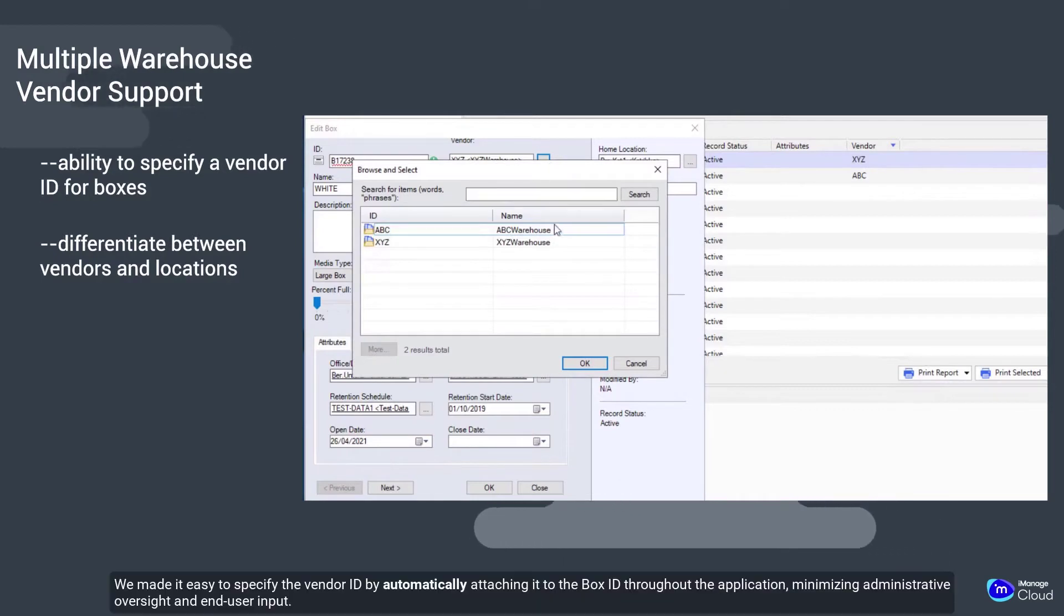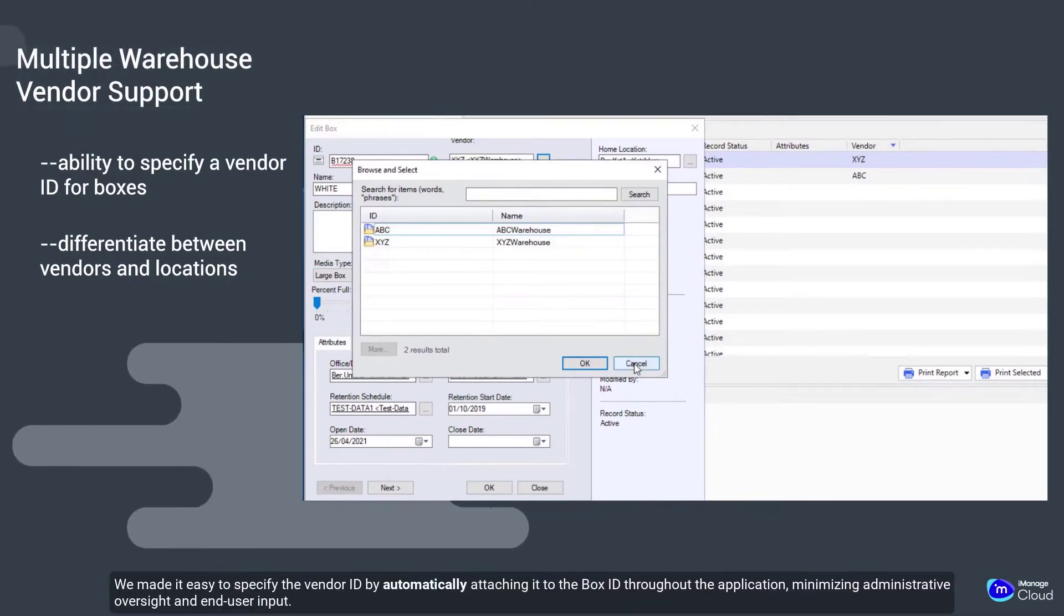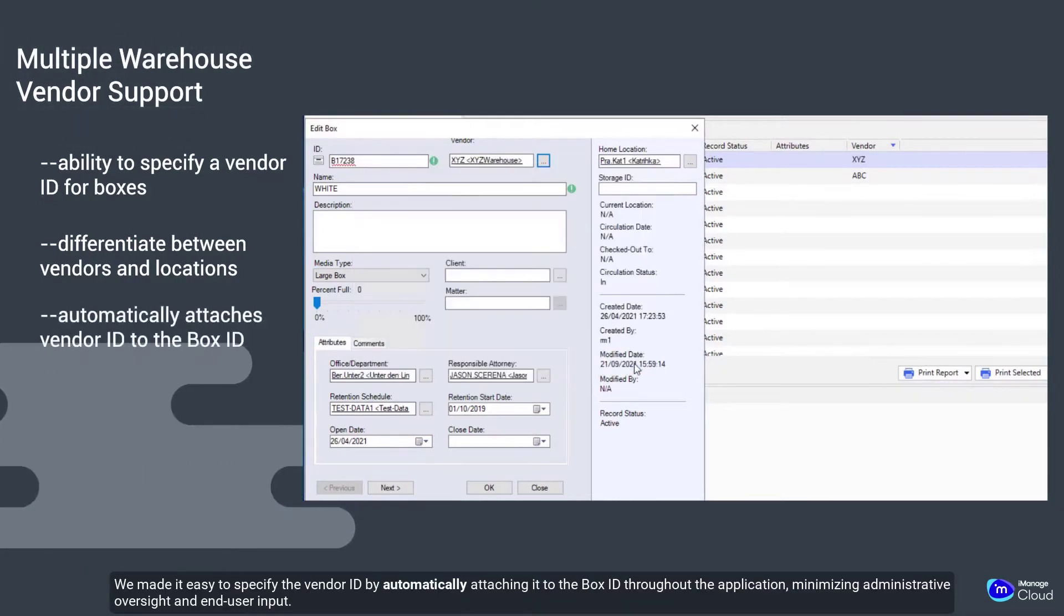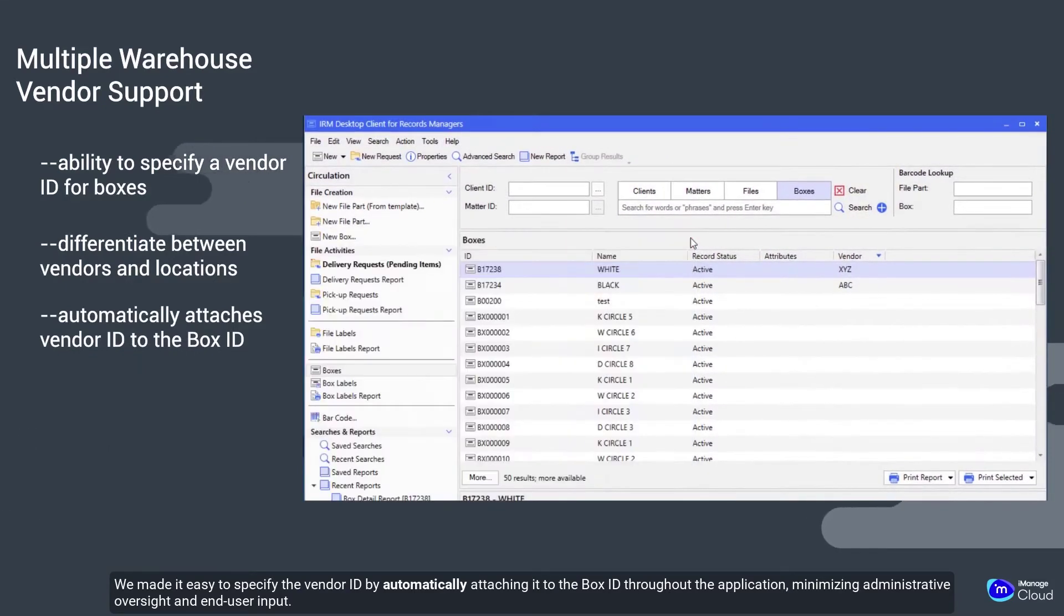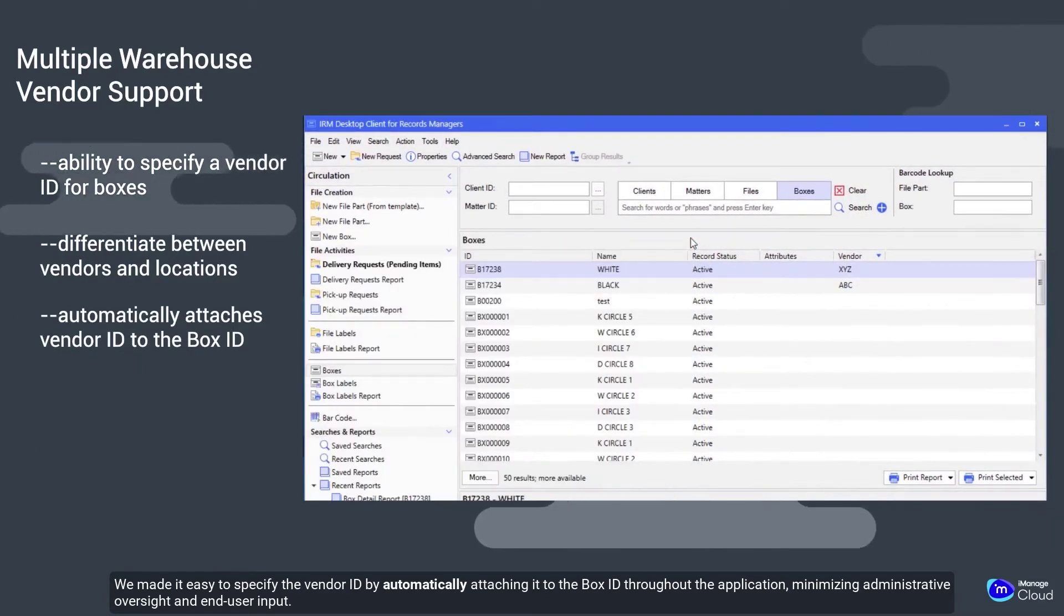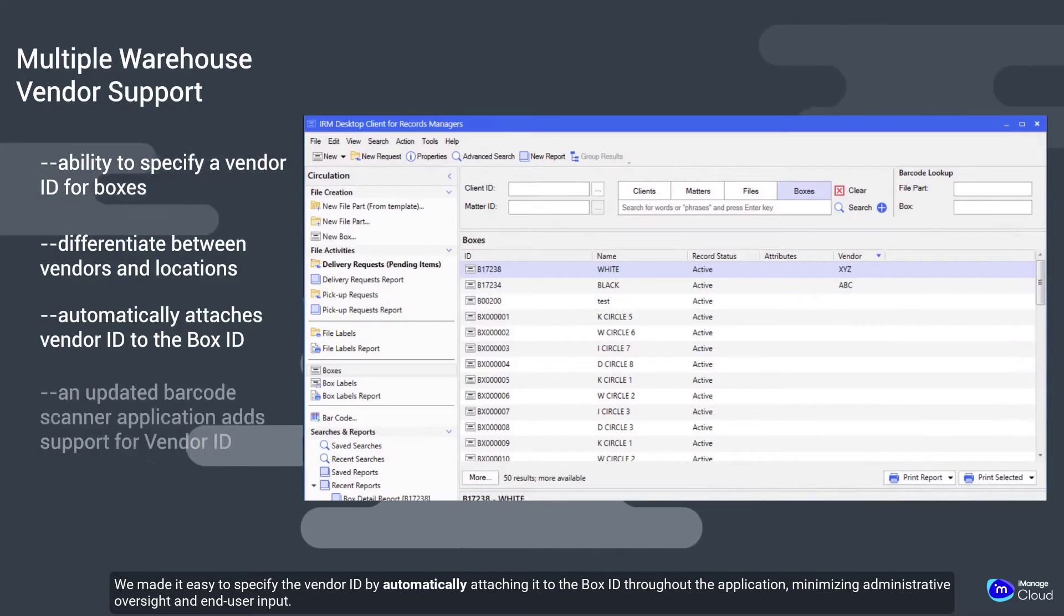We made it easy to specify the vendor ID by automatically attaching it to the box ID throughout the application, minimizing administrative oversight and end-user input.